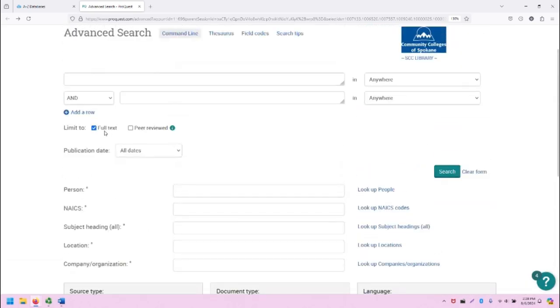As you can see, full text is checked by default. There are numerous abstracts available in ProQuest that would show up if full text was not checked, so keep that in mind.